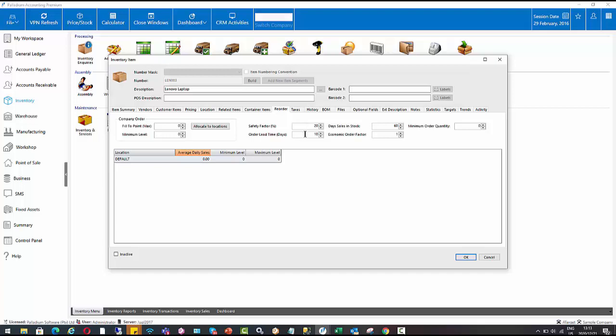Then the order lead time is the vendor delivery time. So this works in days, so I'm saying 10 days. And then we also have the option for number of days stock holding required. So this is just saying I put 60 in there. So I want to order enough stock to meet the demands of sales for the next 60 days without needing to reorder.